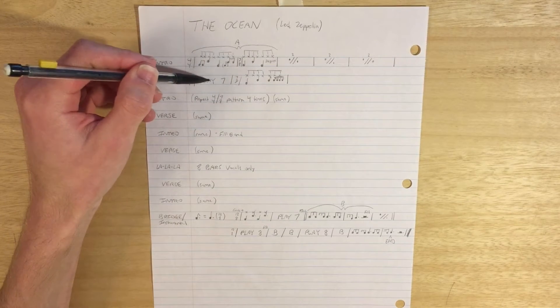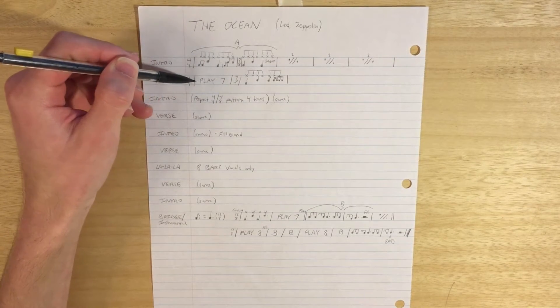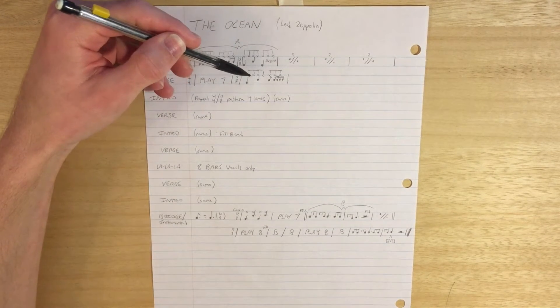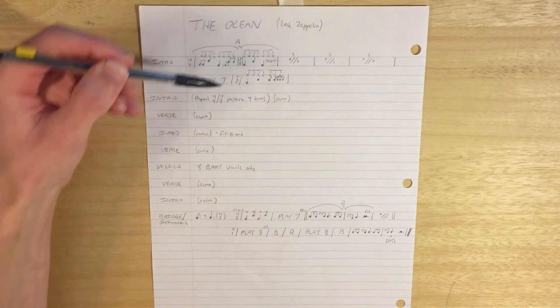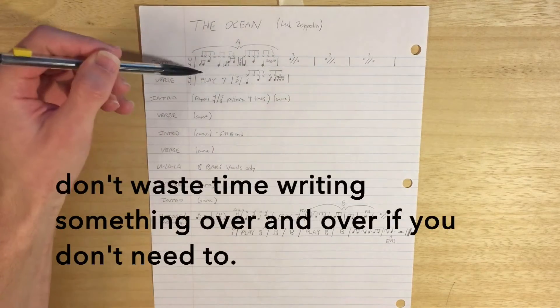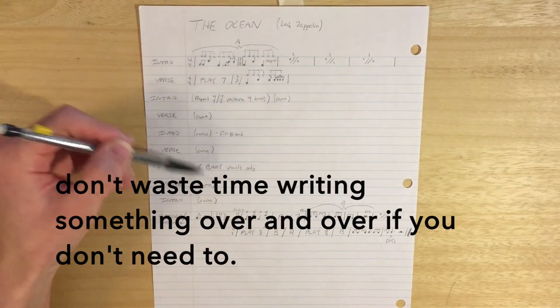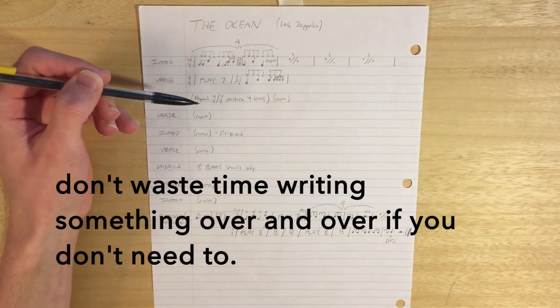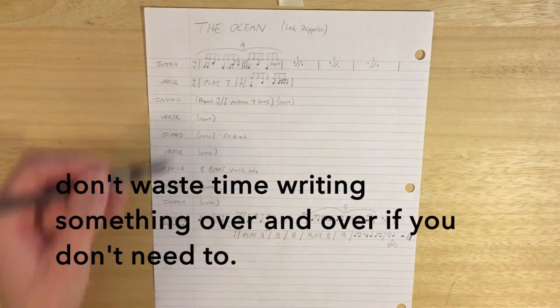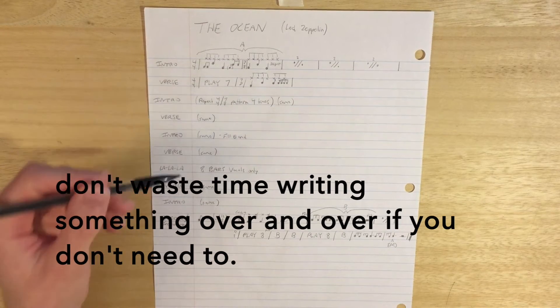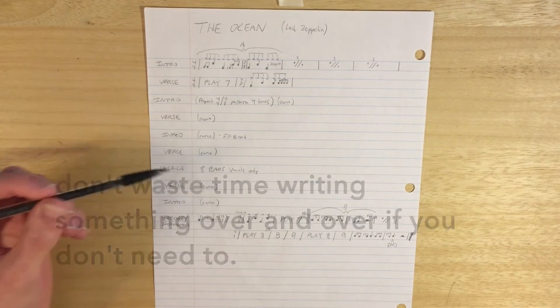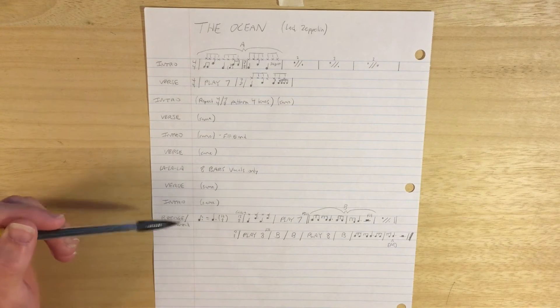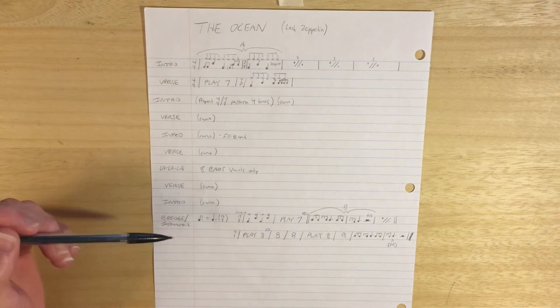Then we've got the verse where we've got the seven bars of 4-4, and then finishing with that 7-8 measure. And then really the same thing repeats throughout, so I didn't bother to write it over and over again. Instead, I just wrote same down here to save time.